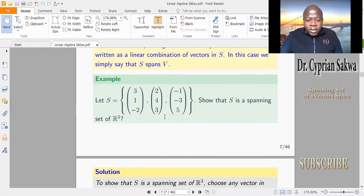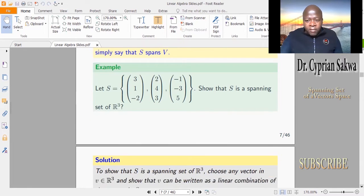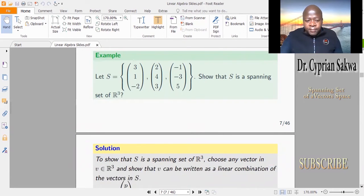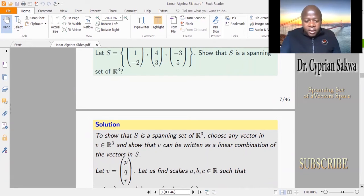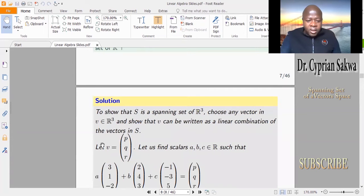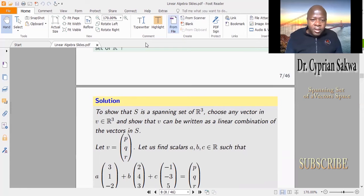The question is: does S span R³? By our definition, every vector in R³ must be writable as a linear combination of the vectors in S for S to be said to span R³. To do this, we pick an arbitrary vector in R³ and try to write it as a linear combination of the vectors in S. Let V be (P, Q, R), which is a vector in R³.